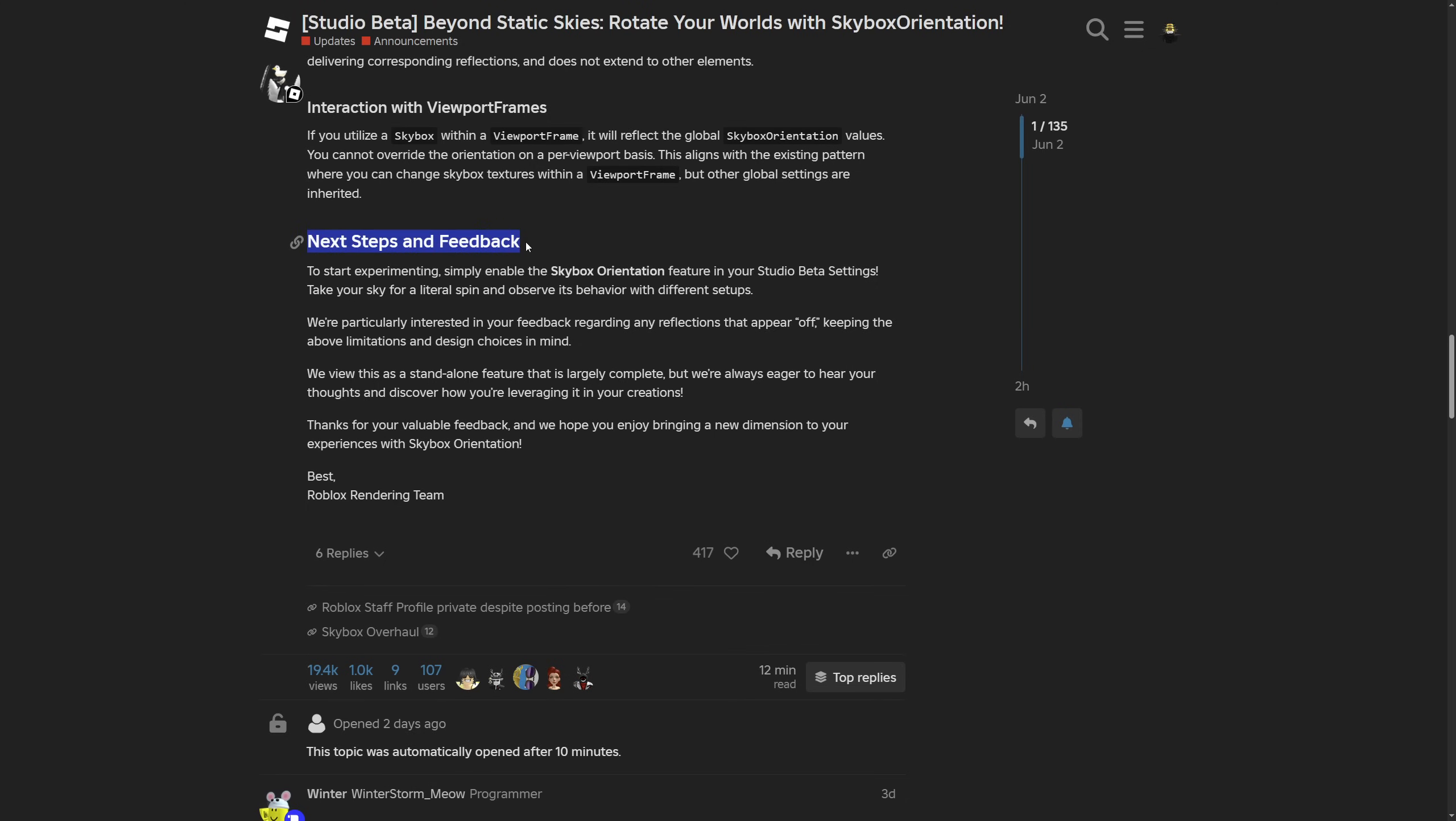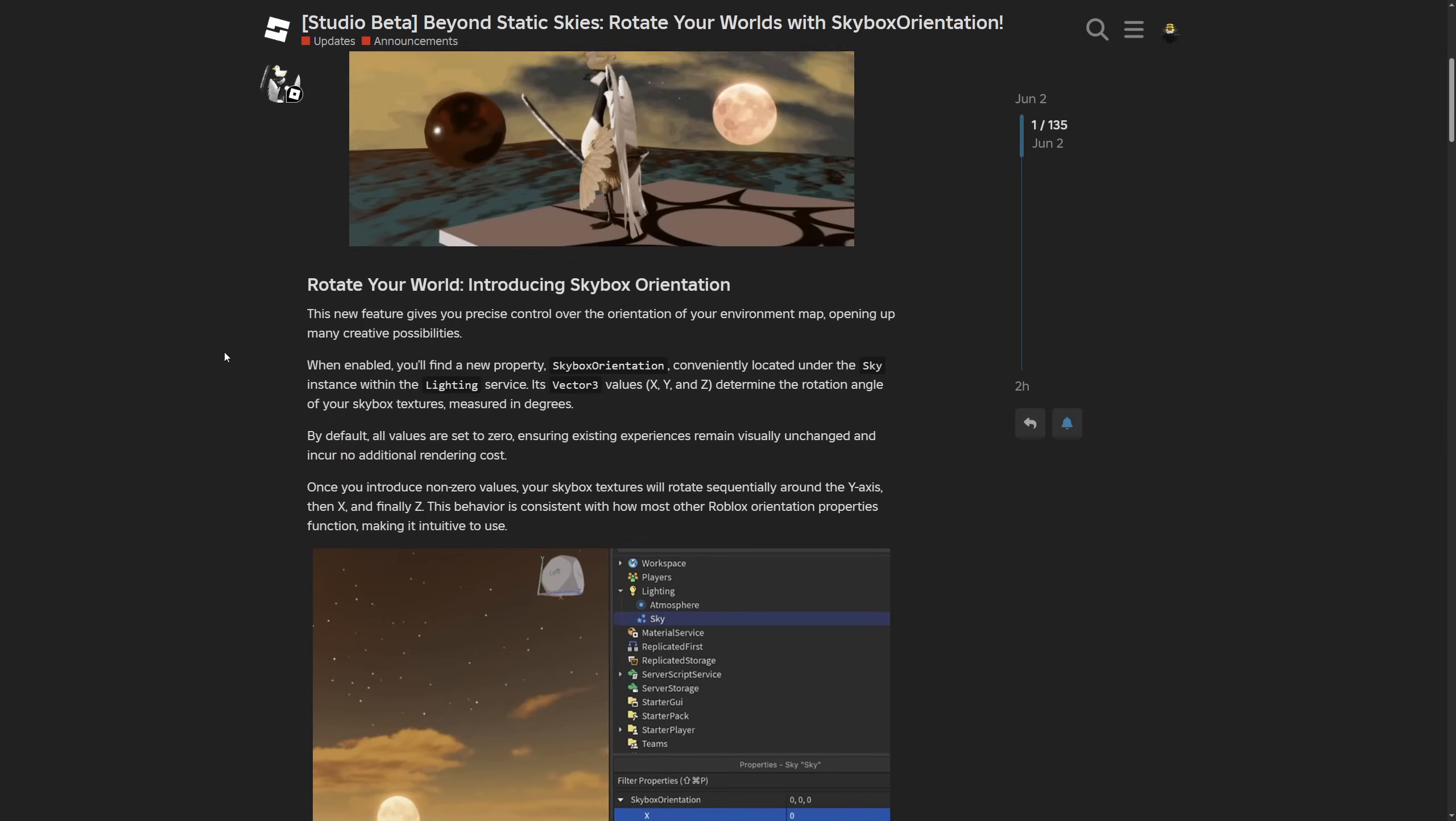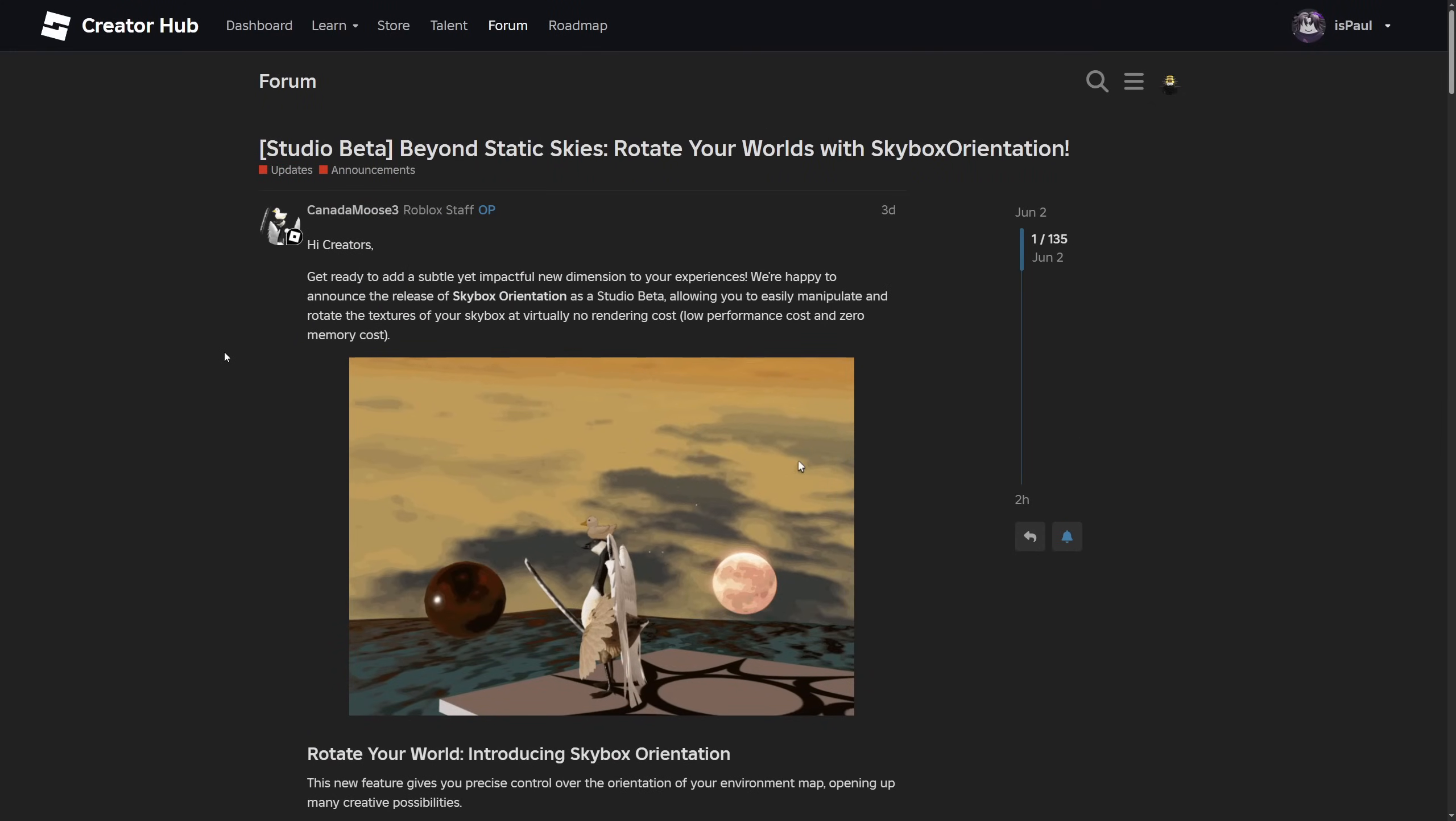Lastly, next steps and feedback. The Roblox staff is asking for feedback, saying this feature is not fully complete and can be subject to change. That's basically everything for the dev forum post.